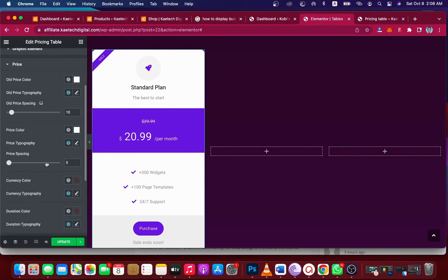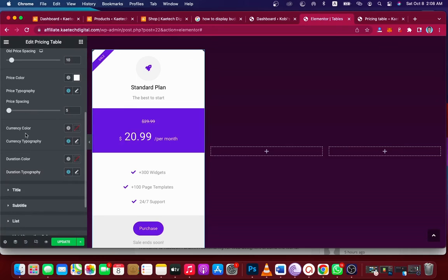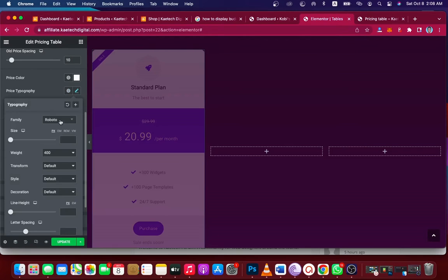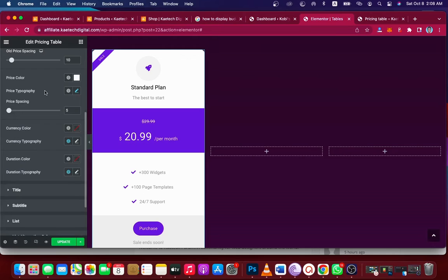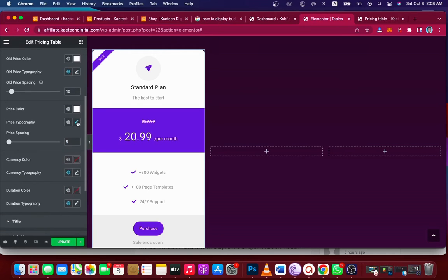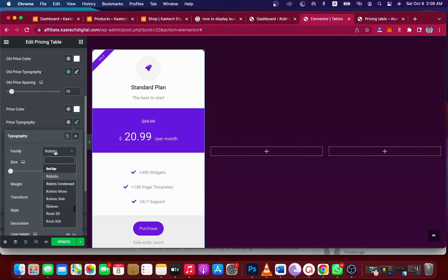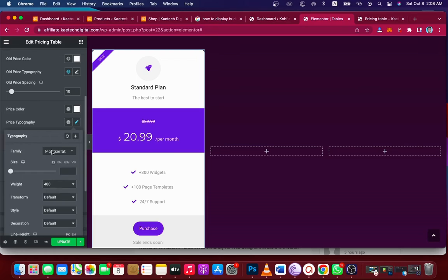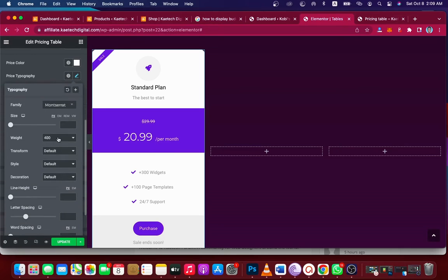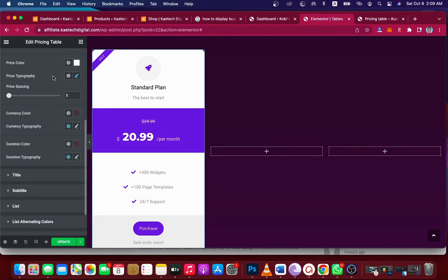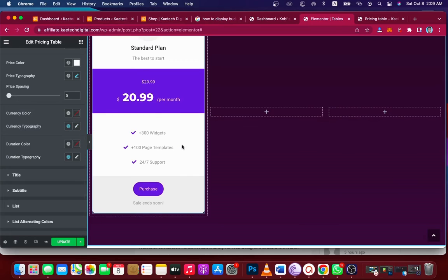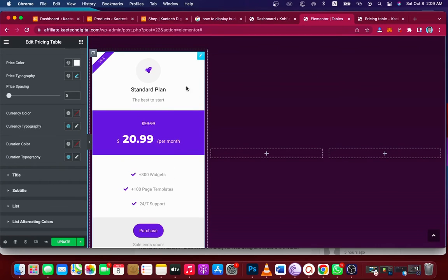I'm going to make the pricing colors white — pure white. Then I'll change the typography of the new price to Montserrat and set the font weight to 800 so it's bold. Now the first pricing table is done.